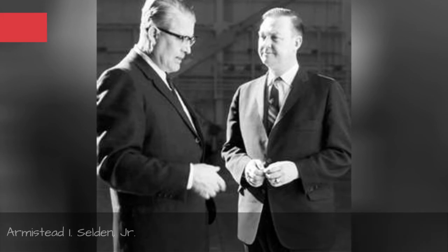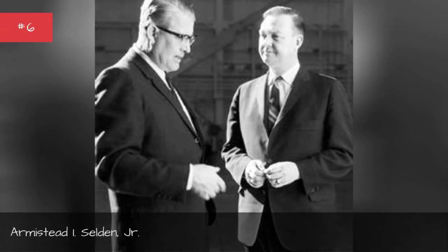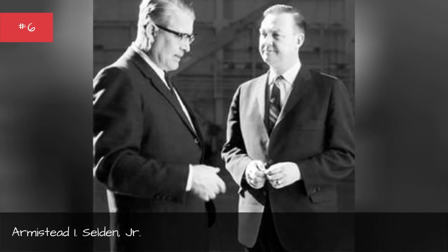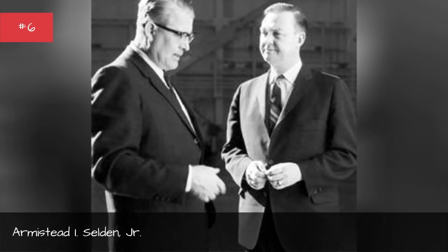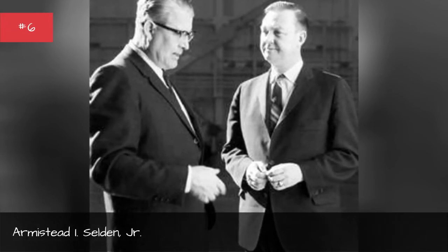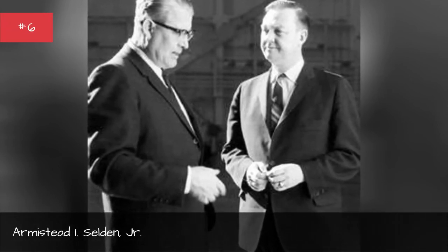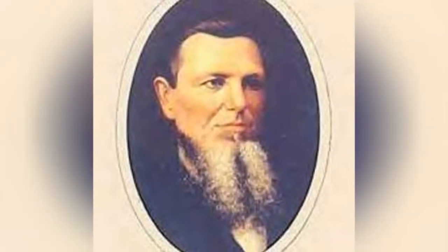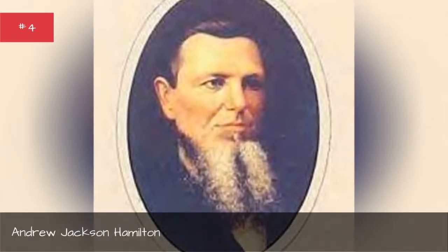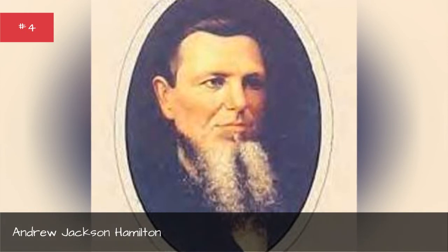Armistead I. Selden Junior, Andrew Jackson Hamilton.